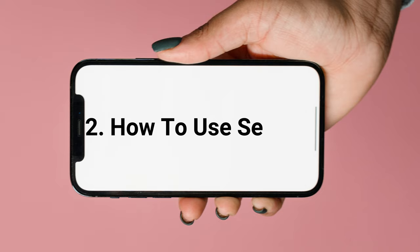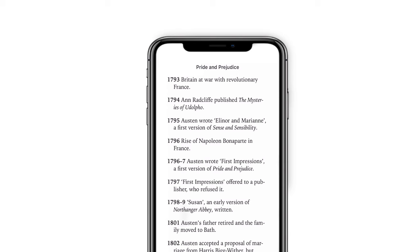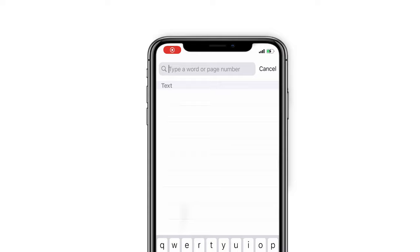Tip 2: How to use search in Books. Tap on the screen and the search icon. Type a word and you will see all pages that the word appears in the book.